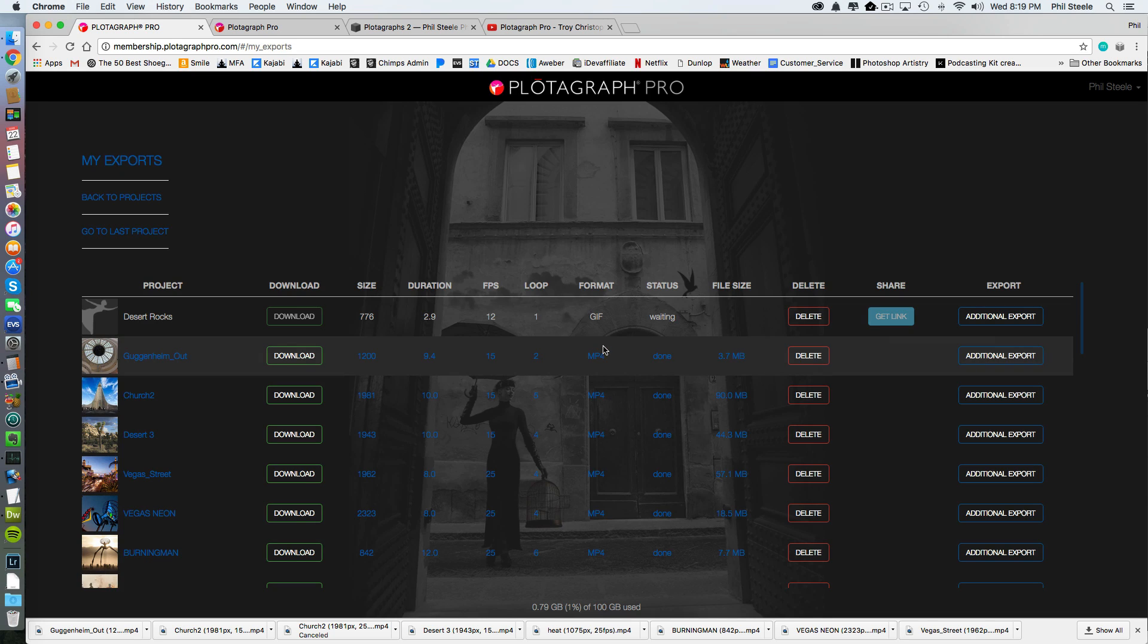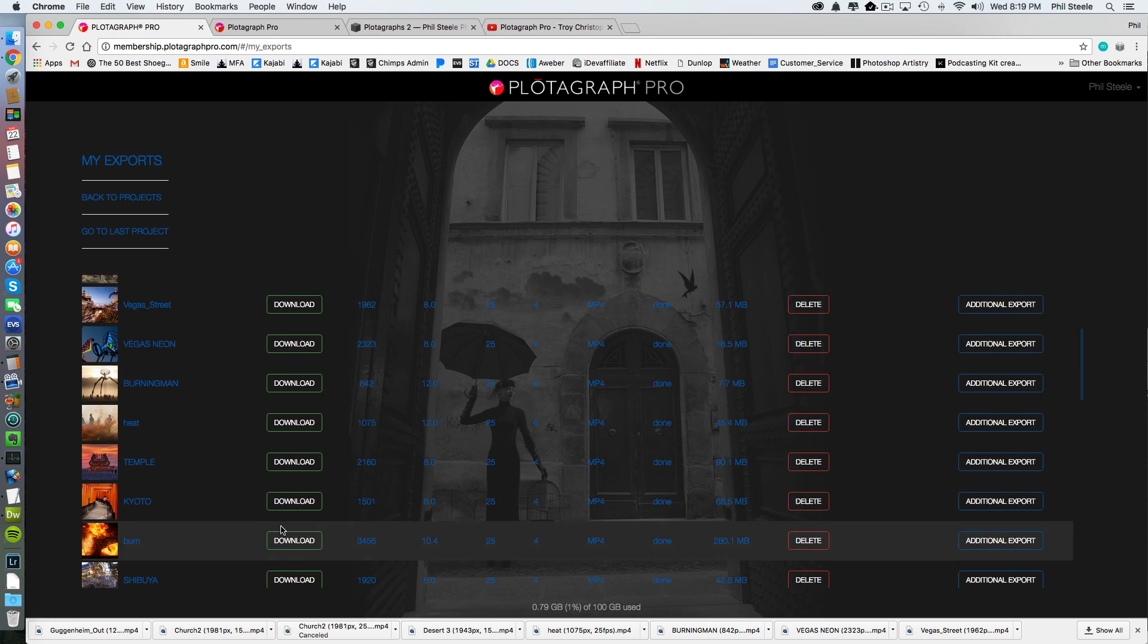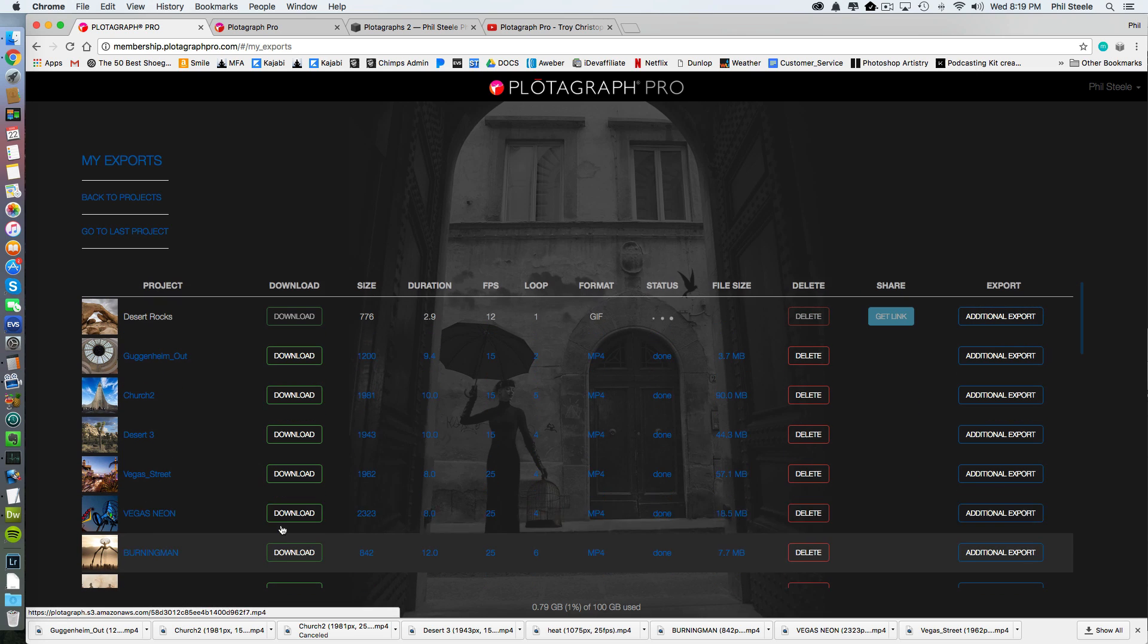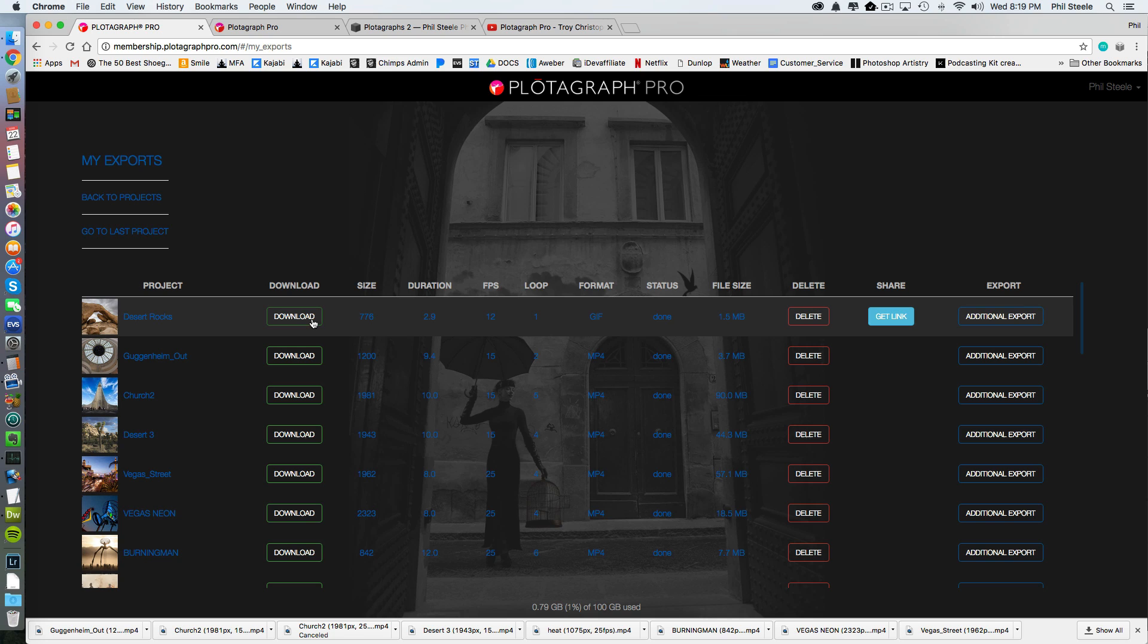And then after you export, you go to the area called My Exports. And you can see all the ones I've been doing because I've been going crazy with this thing. And it sits here and thinks about it for a moment.